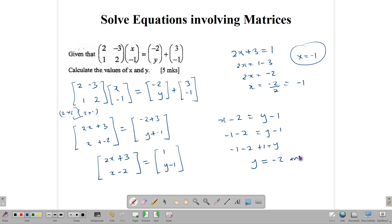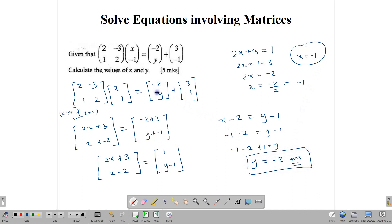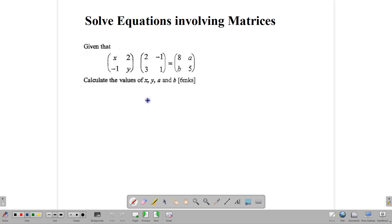By equating our matrices, we can find the values of x and y. These questions are all taken from CXC past papers, so it's useful to practice with them. Let's look at another one where we have to equate.